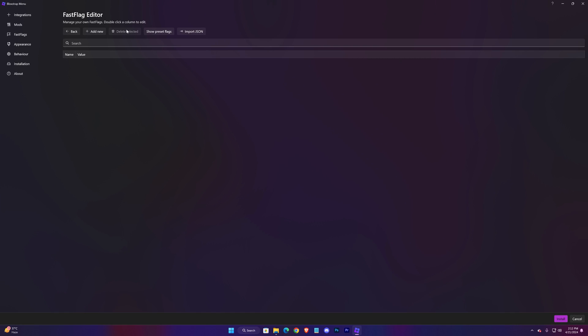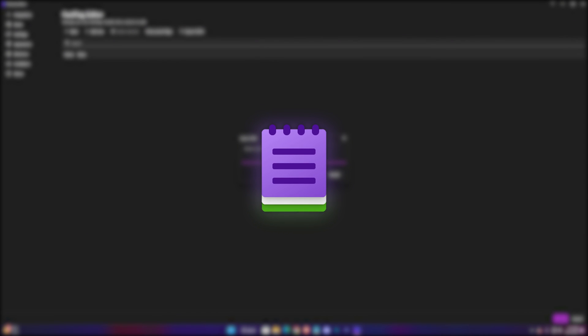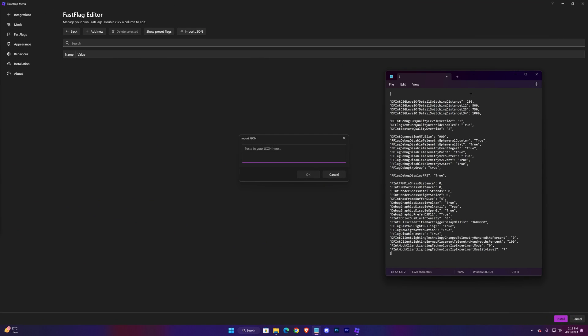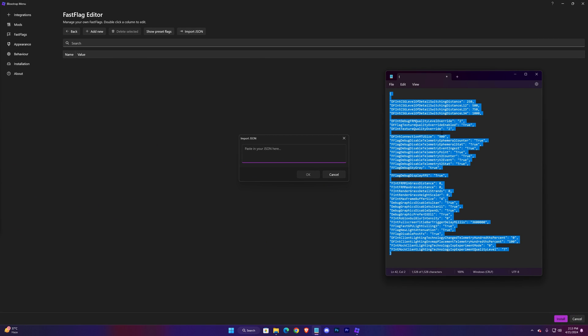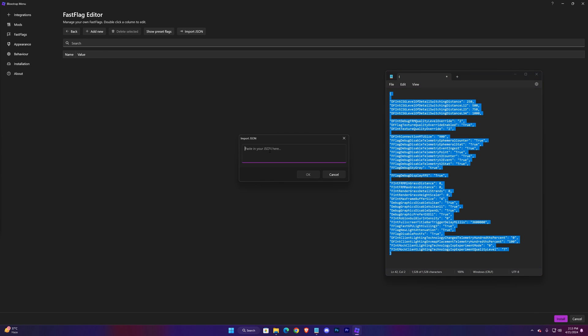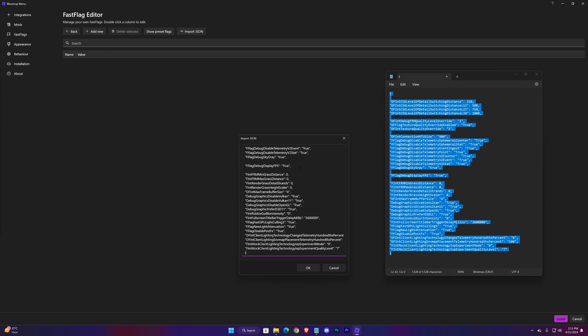Press on Import JSON and I'll be putting a link of the notepad. Just download it from the description, then copy the code from here. Then paste the entire code in the BloxStrap.